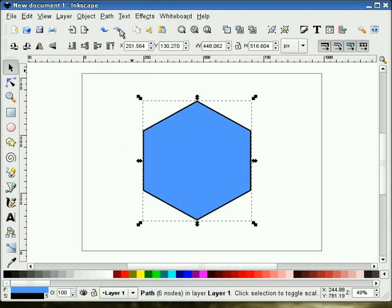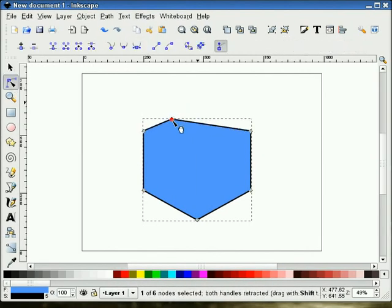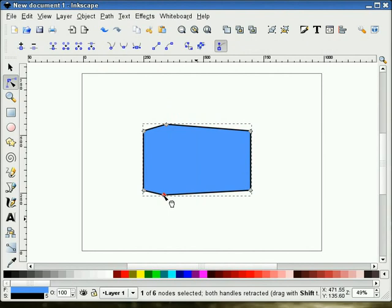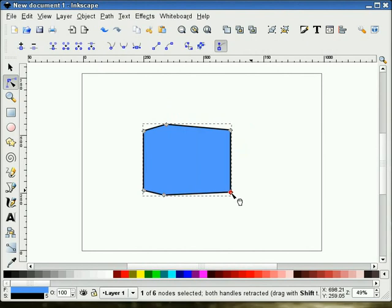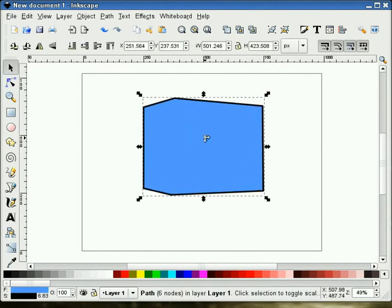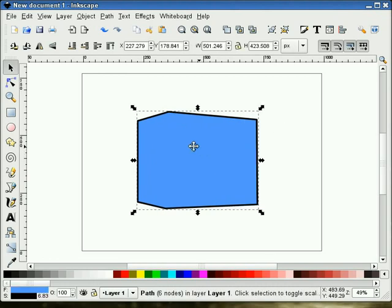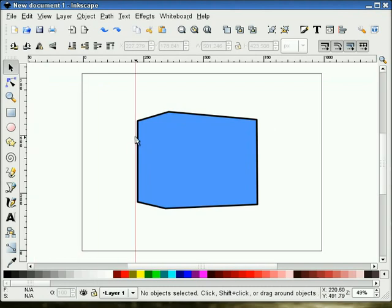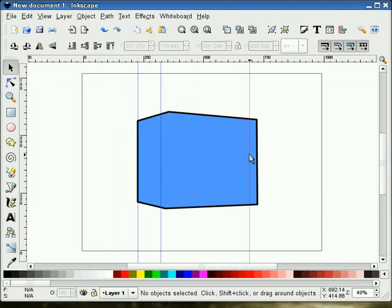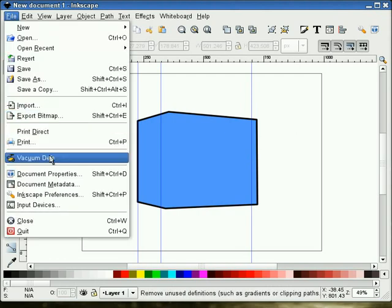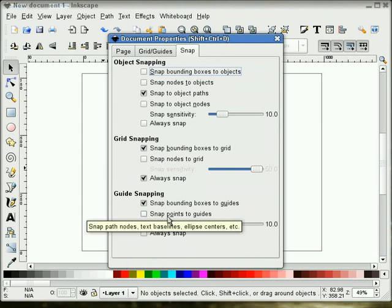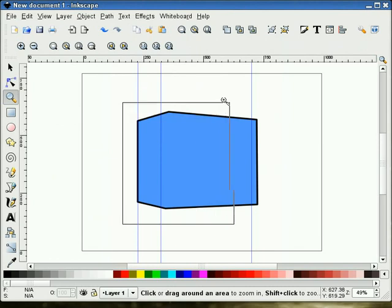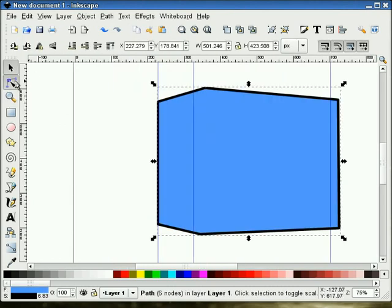I'm going to convert this to a path, and we're going to take our nodes and slide these things over here, about like this. You see that I pretty much get my 3D box here. I'm going to bring down some guides, so we're going to need to true this up a little bit. I'm going to make sure that I go to my file, document properties, snap, and make sure that I have snap points to guides checked. That will help us keep everything straight.